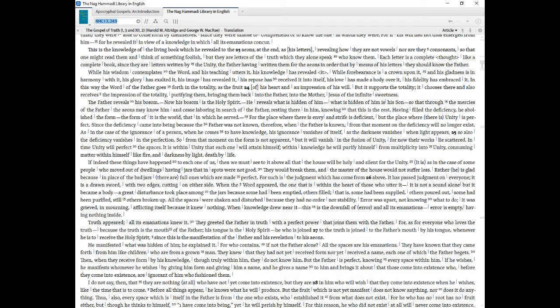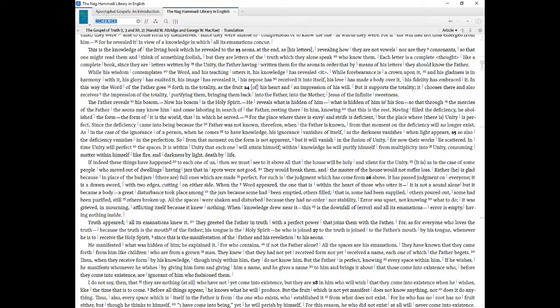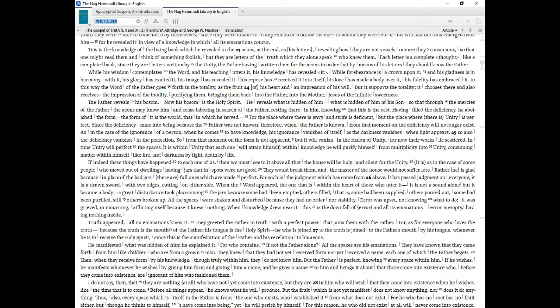As in the case of the ignorance of a person, when he comes to have knowledge, his ignorance vanishes of itself, as the darkness vanishes when light appears, so also the deficiency vanishes in the perfection. So from that moment on the form is not apparent, but it will vanish in the fusion of unity, for now their works lie scattered. In time unity will perfect the spaces. It is within unity that each one will attain himself, within knowledge he will purify himself from multiplicity into unity, consuming matter within himself like fire, and darkness by light, death by life. If indeed these things have happened to each one of us, then we must see to it above all that the house will be holy and silent for the unity. It is as in the case of some people who moved out of dwellings having jars that in spots were not good. They would break them, and the master of the house would not suffer loss. Rather, he is glad because in place of the bad jars, there are full ones which are made perfect.